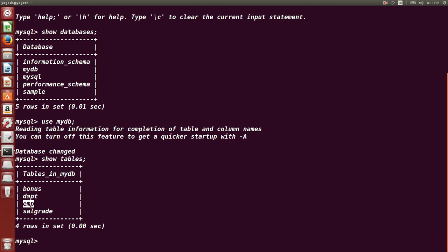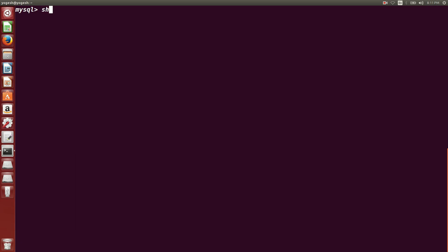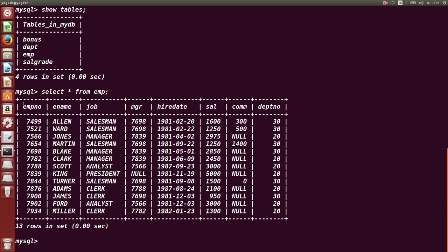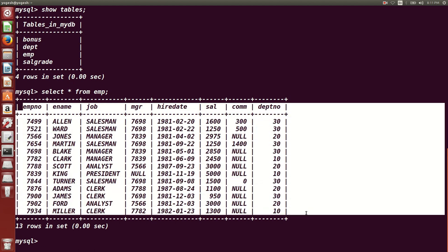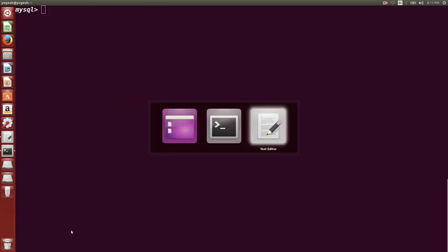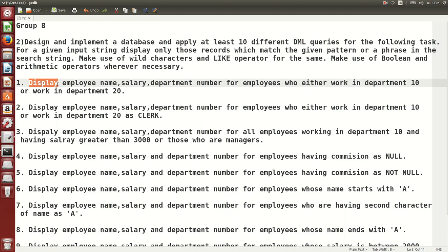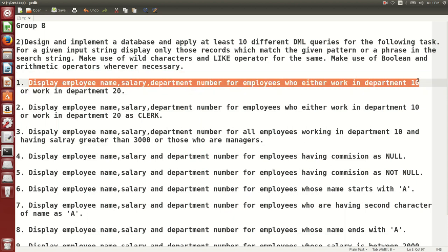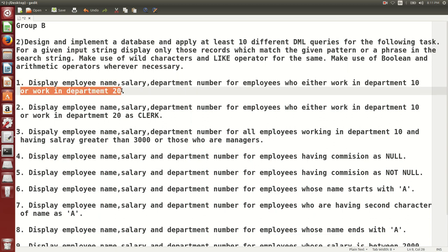If I type `SHOW TABLES`, we can see the tables. We are going to perform all operations on the emp and department tables. I'll type `SHOW TABLES` again — these are the tables in the mydb database. Now checking data from the emp table: `SELECT * FROM emp`. There are 13 rows in the emp table. The questions we solve will be based on emp, dept, bonus, and salary grade tables.